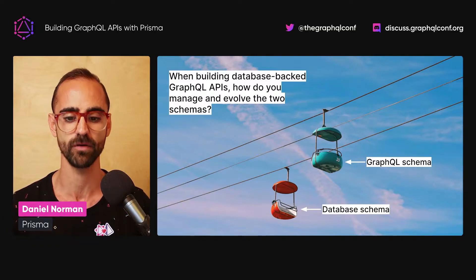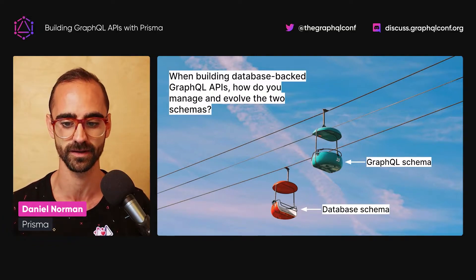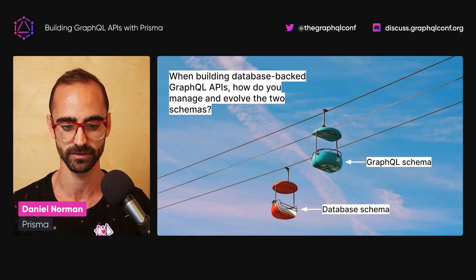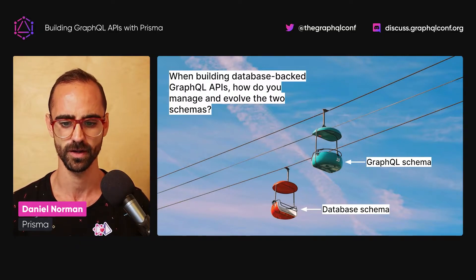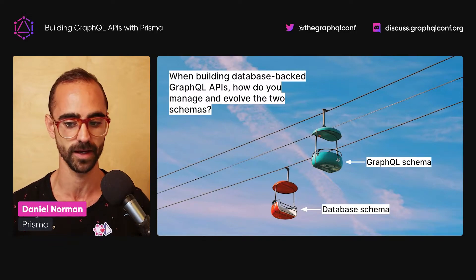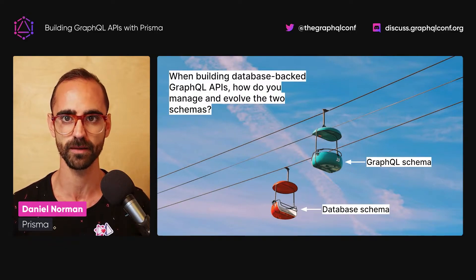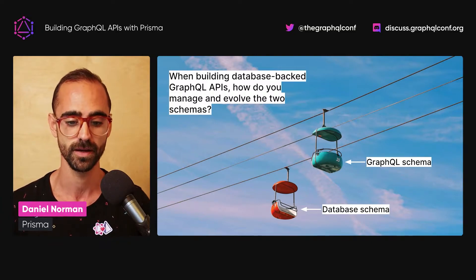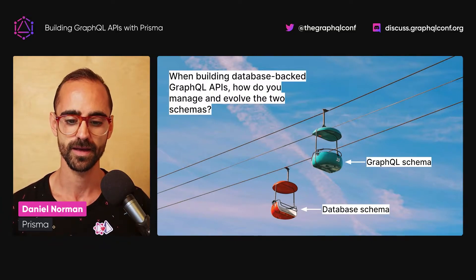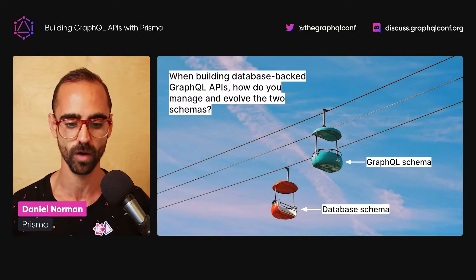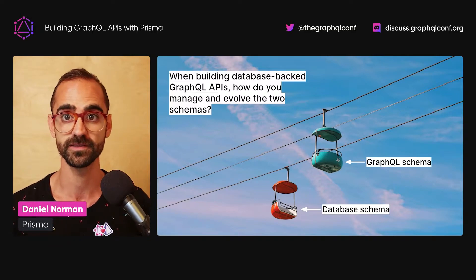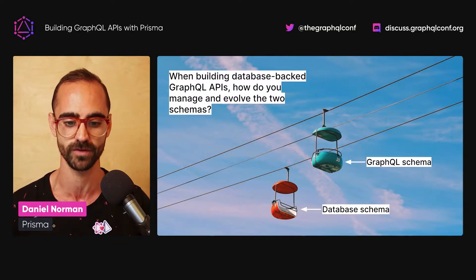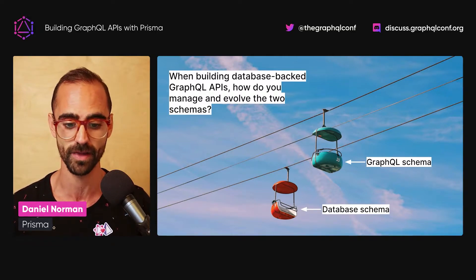GraphQL's power lies in its concise and declarative schema, which defines the API's capabilities. Here's the thing though — if you're using a relational database like Postgres, you essentially end up with two schemas: the database and the GraphQL schema. And typically these schemas don't map one-to-one. For example, if you're persisting password hashes in your database, you probably don't want to expose that field over your GraphQL API.